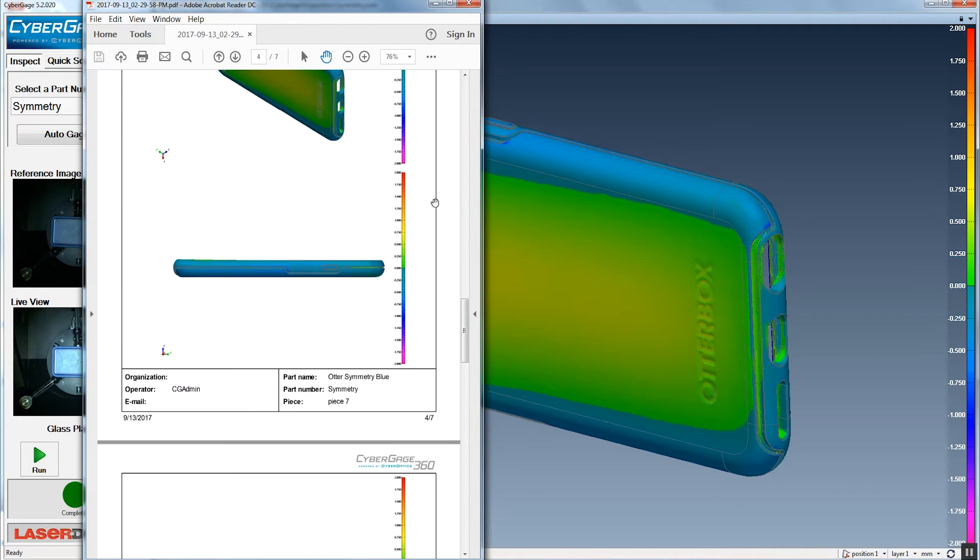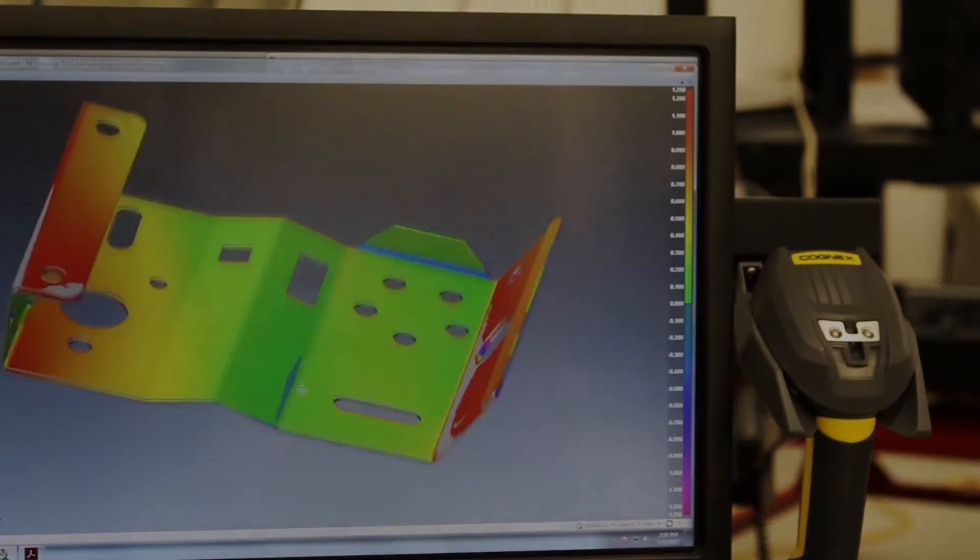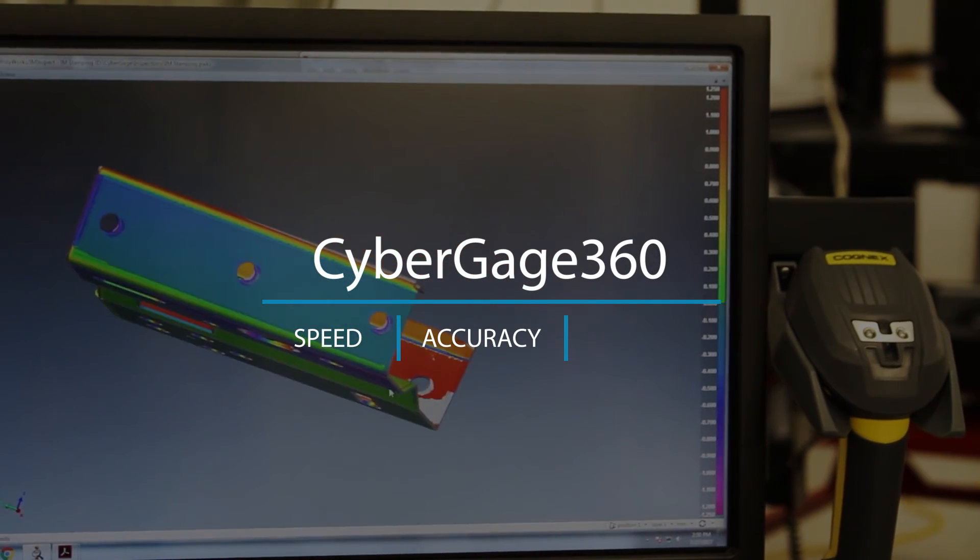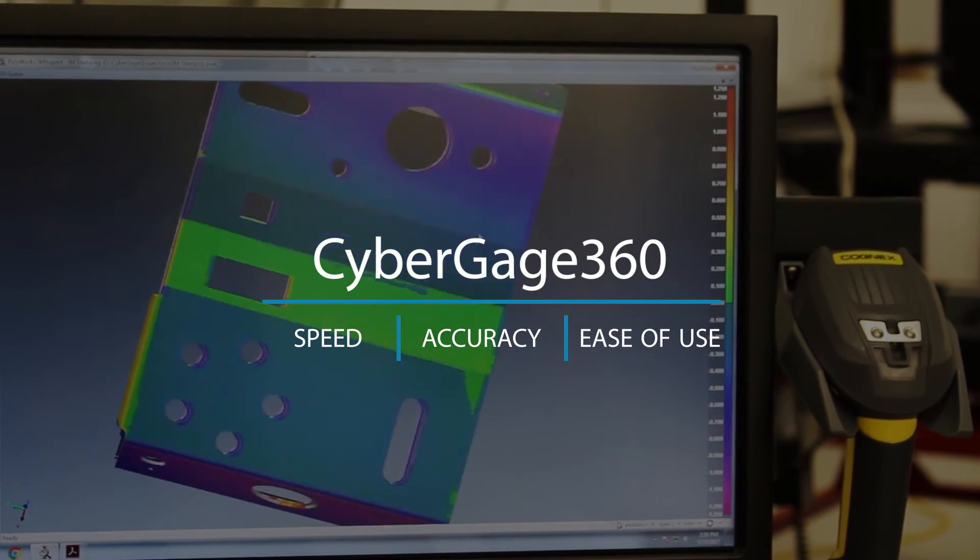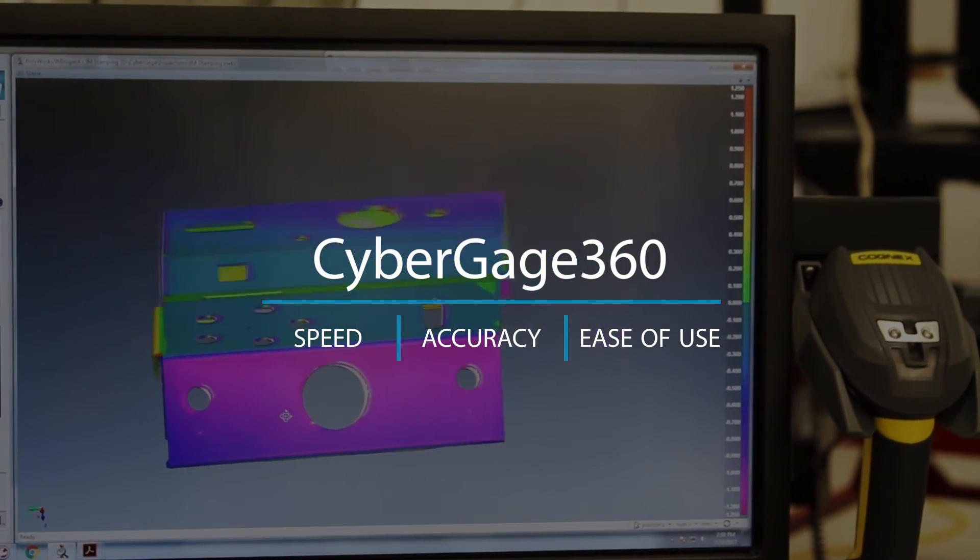They can get results right away. So all three of those together are the key benefits to the machine: how fast it is, easy to use, and the accuracy.